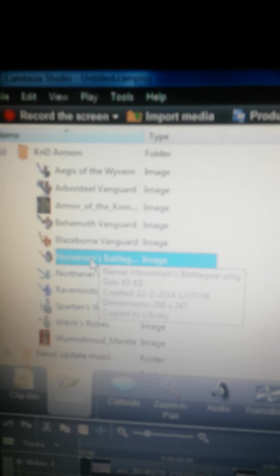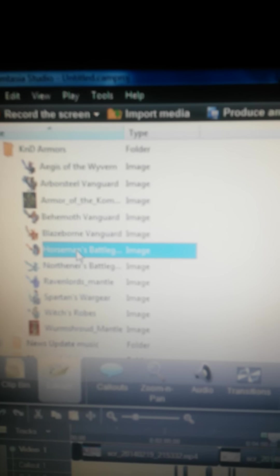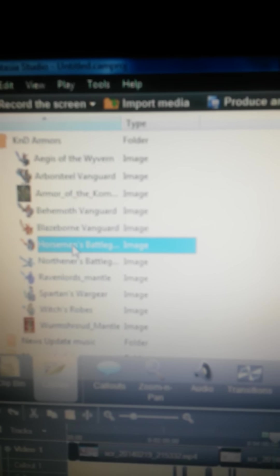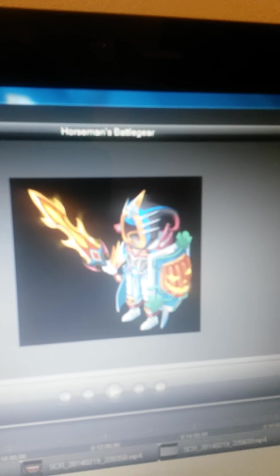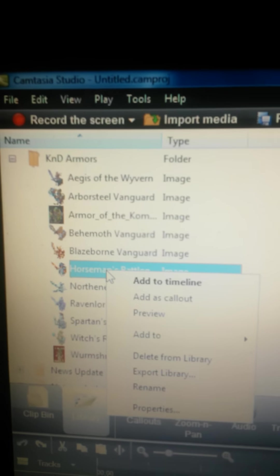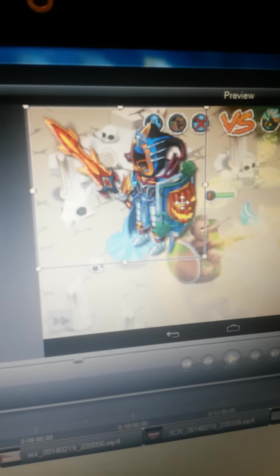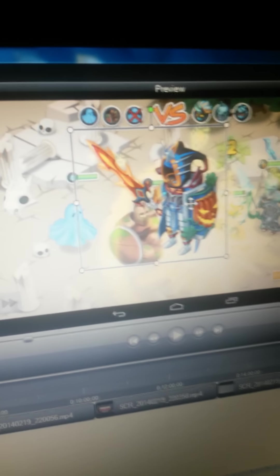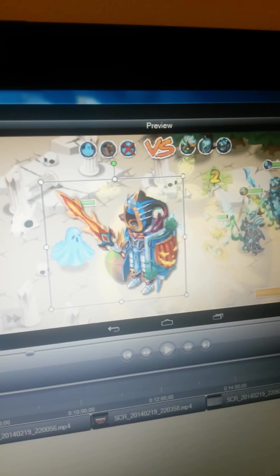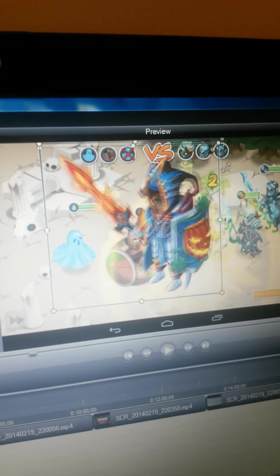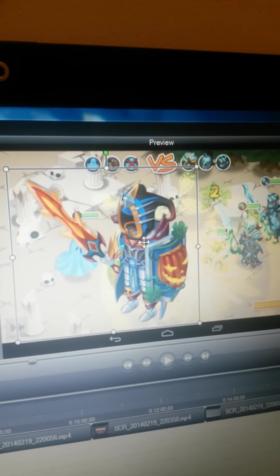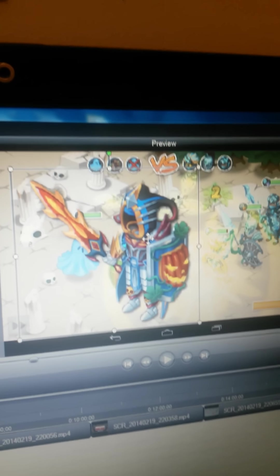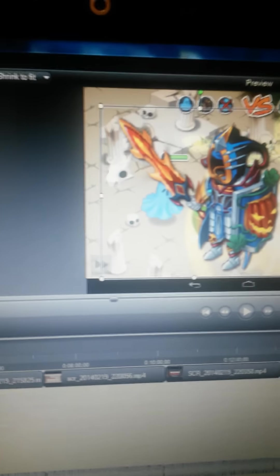Over here I have a lot of Knights and Dragons stuff. Let's say if I were to select the Horseman's Battle Gear, right now it's in here as an image. If I add it to callout, that means where the time frame is it will be added in there. It will appear in my video and I can just drag this around the way I want it to be dragged and I can crop it or make it even bigger. You need to be sure that this is a PNG file because then it will be transparent.